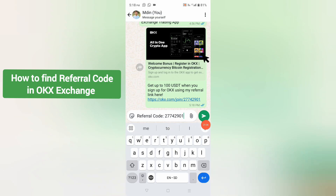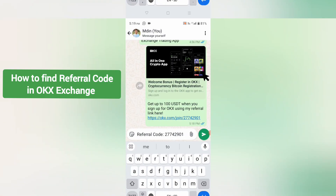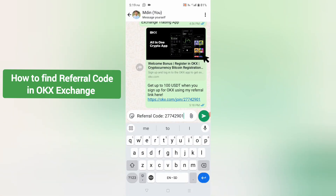This link contains a referral code of 27742901. That is my referral code for my OKX account. In this way you can find your referral code in OKX. Thank you very much for watching this video. Please subscribe to my YouTube channel, hit the bell icon, and share this video with your friends.